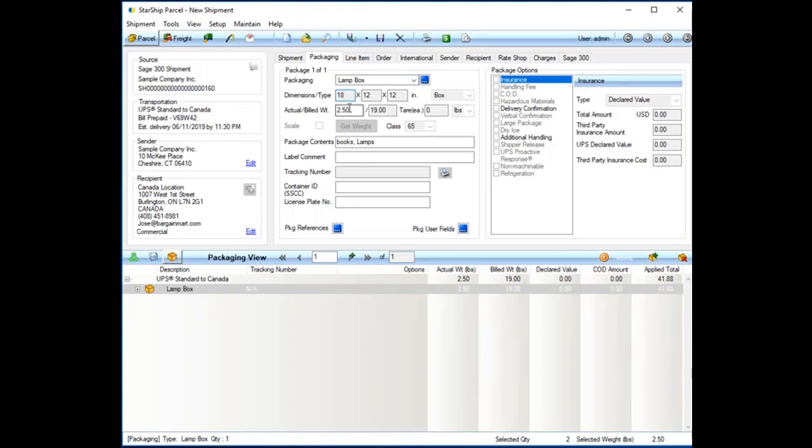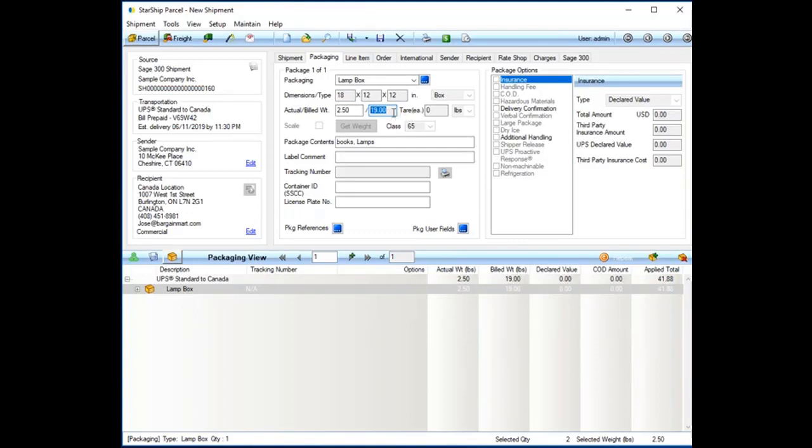Weights can come from a scale, I can manually type that in. In this case, I'm grabbing the weights from inside of 300, but that's the actual. Starship will also take into consideration the dimensional weight. Nowadays, dim weight's a big deal with UPS FedEx. We will actually bill this at the correct dimensional weight, so it's going to help save on those fees as well.